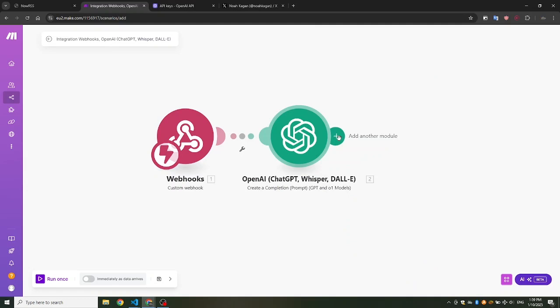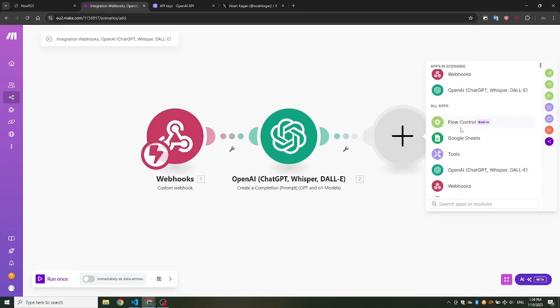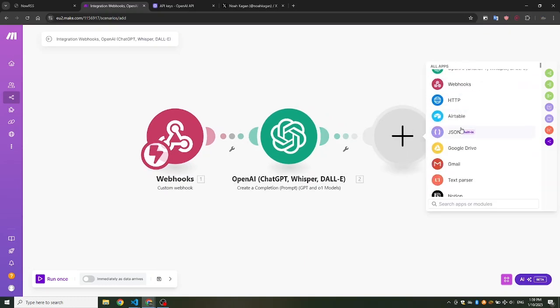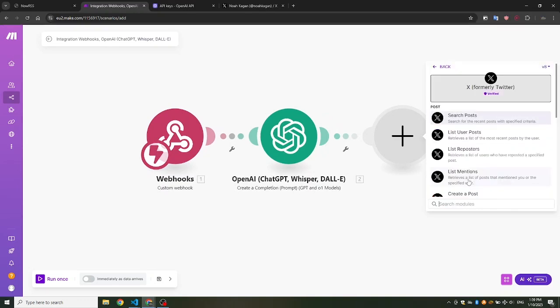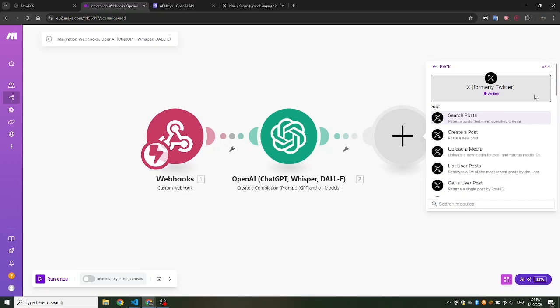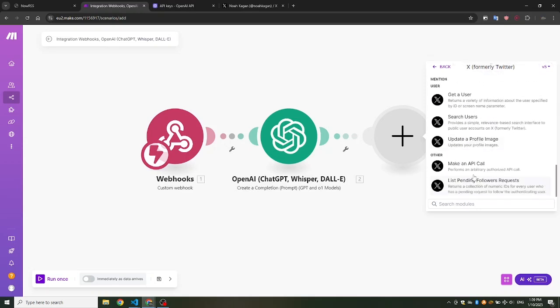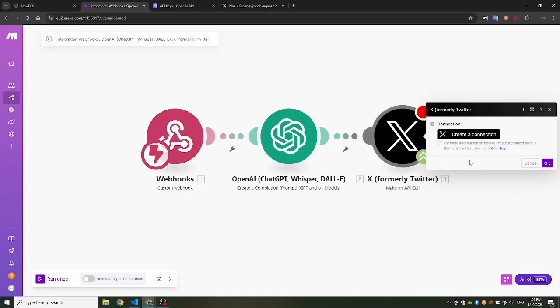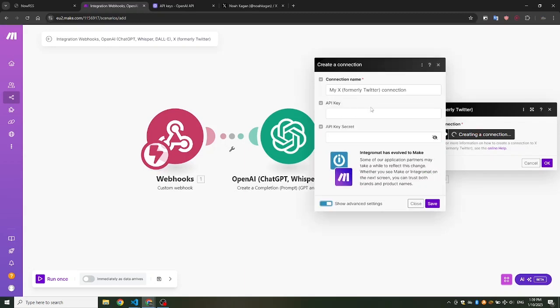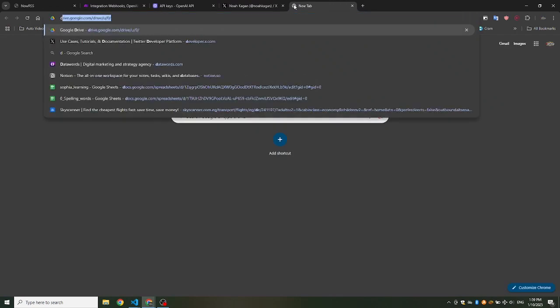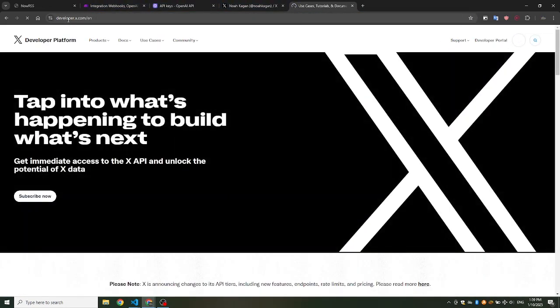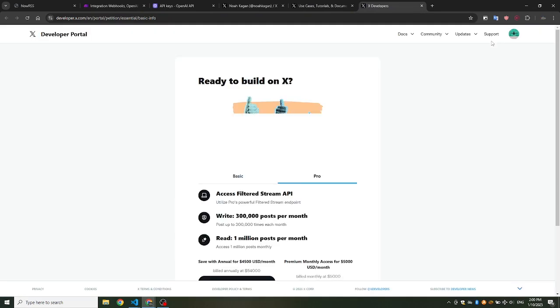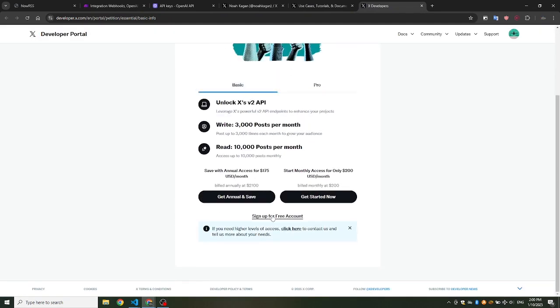The final module we're going to add is Twitter, now known as X. This requires linking to your Twitter X account. Make sure you choose version 5, not version 6, and select Make an API Call Module. To link your Twitter account to Make.com, you need to get your API key and API key secret. To do this, let's open the Twitter developer portal. If you don't have a developer account yet, you'll be prompted to sign up using your regular Twitter account. Just enter the required information and click Submit to proceed.